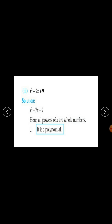Third expression: x squared plus 7x plus 9. Here for the variable x, the power is 2 in the first term and 1 in the second term. Both 2 and 1 are whole numbers, so all powers of x are whole numbers. Therefore it is a polynomial.